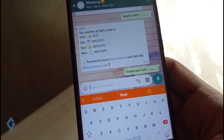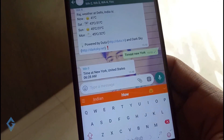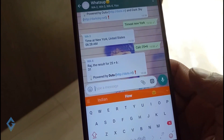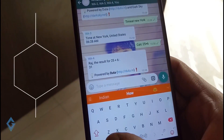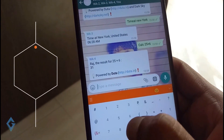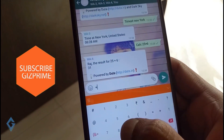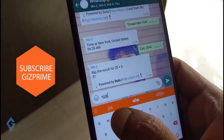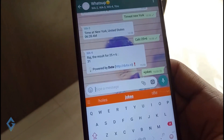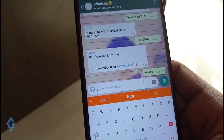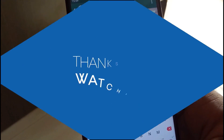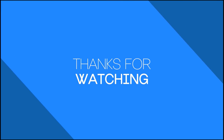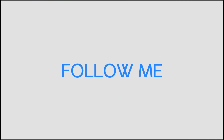So guys, those were a few things you can do with WhatsApp Assistant — there are many other things you can do with it as well. That's it for the video. I hope you really enjoyed it. If you did, please show your support by subscribing to the channel — that's what really helps me out. My name is Raj and I will see you in the next one. Bye!